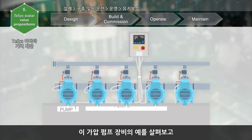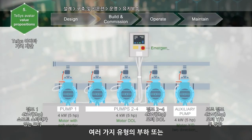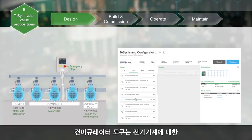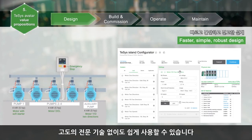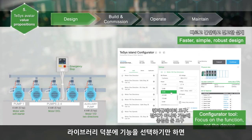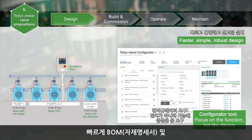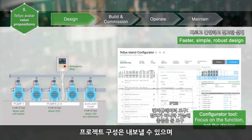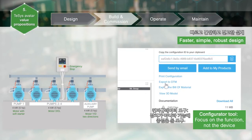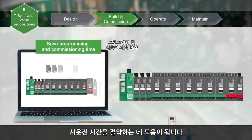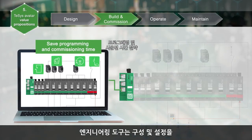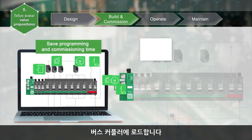Taking the example of a booster pumping machine and its different types of loads or devices: the configurator tool is easy to use without high electromechanical skills. The bill of materials and the topology are obtained quickly by selecting functions from the ready-to-use library of Thesis Avatars. The project configuration can be exported and then imported into the engineering tool, which loads the configuration and settings to the bus coupler, saving programming and commissioning time.